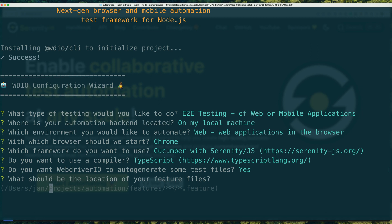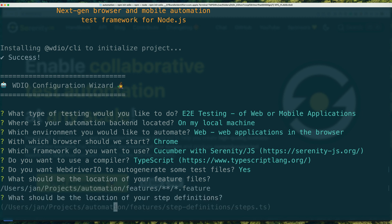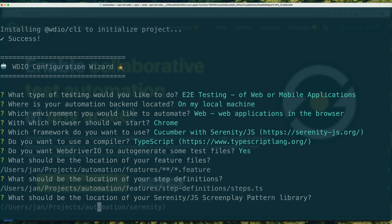This includes the spec files for Mocha or Jasmine or the feature files for Cucumber.js. When using WebDriver.io with Serenity.js, the wizard will also generate the initial structure for your Serenity.js screenplay pattern library.